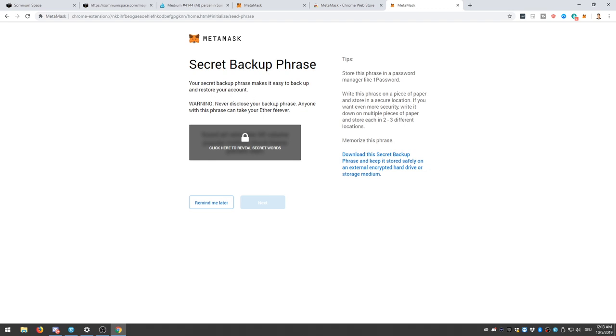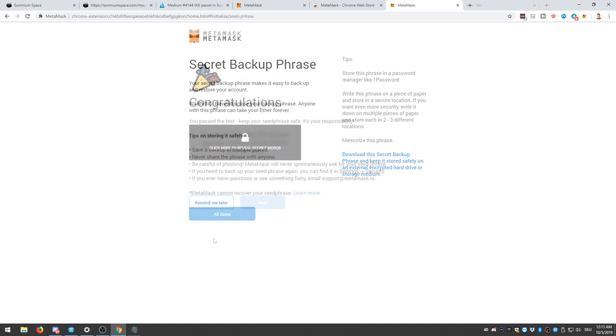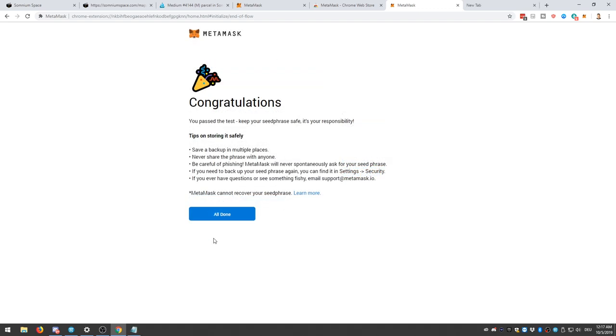Now, with this backup phrase, you can always restore your wallet. For example, if you want to have access to your wallet on a brand new computer, you would use these 12 words to restore your wallet. So put it into a safe place. After you've done so, congratulations, you got your first crypto wallet.